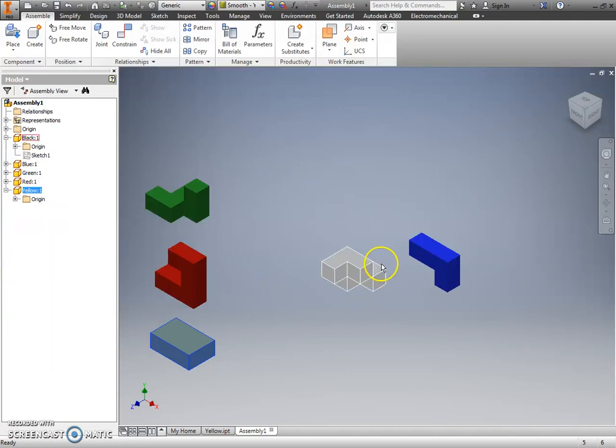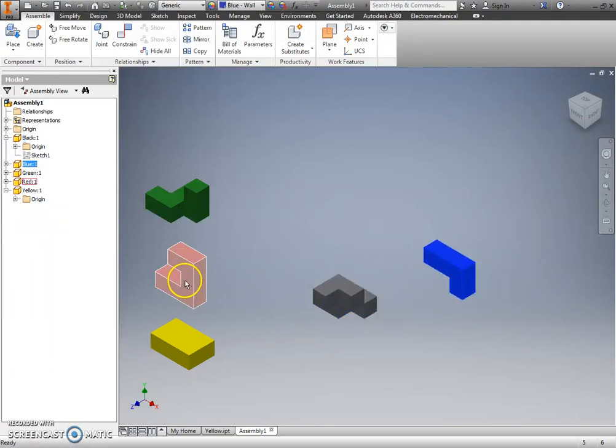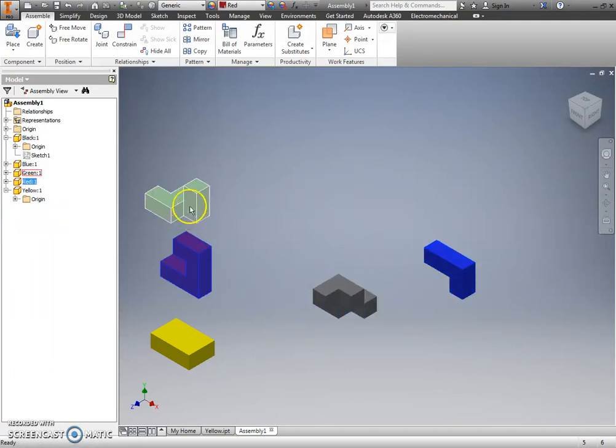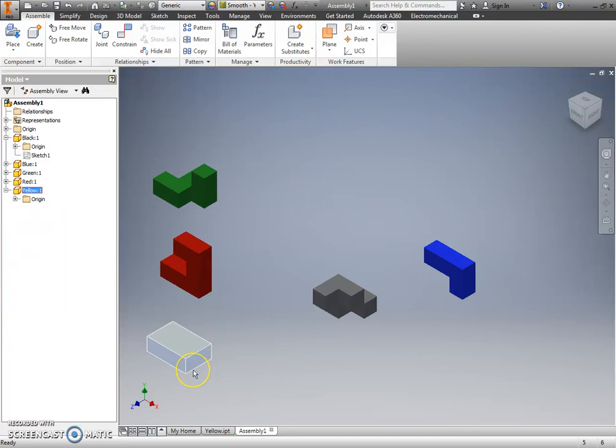So right now, all of our parts are completely free. They can move left to right, up, down, forward and back, or whatever.